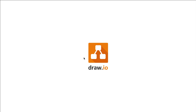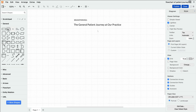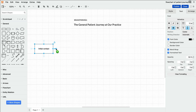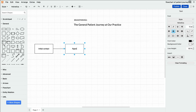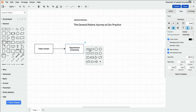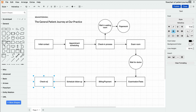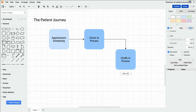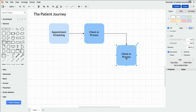Once Draw.io is open, begin by brainstorming and noting the significant patient interactions and journey steps, ranging from the initial scheduling to the final checkout. Then you can effortlessly translate these ideas into a comprehensive flowchart.